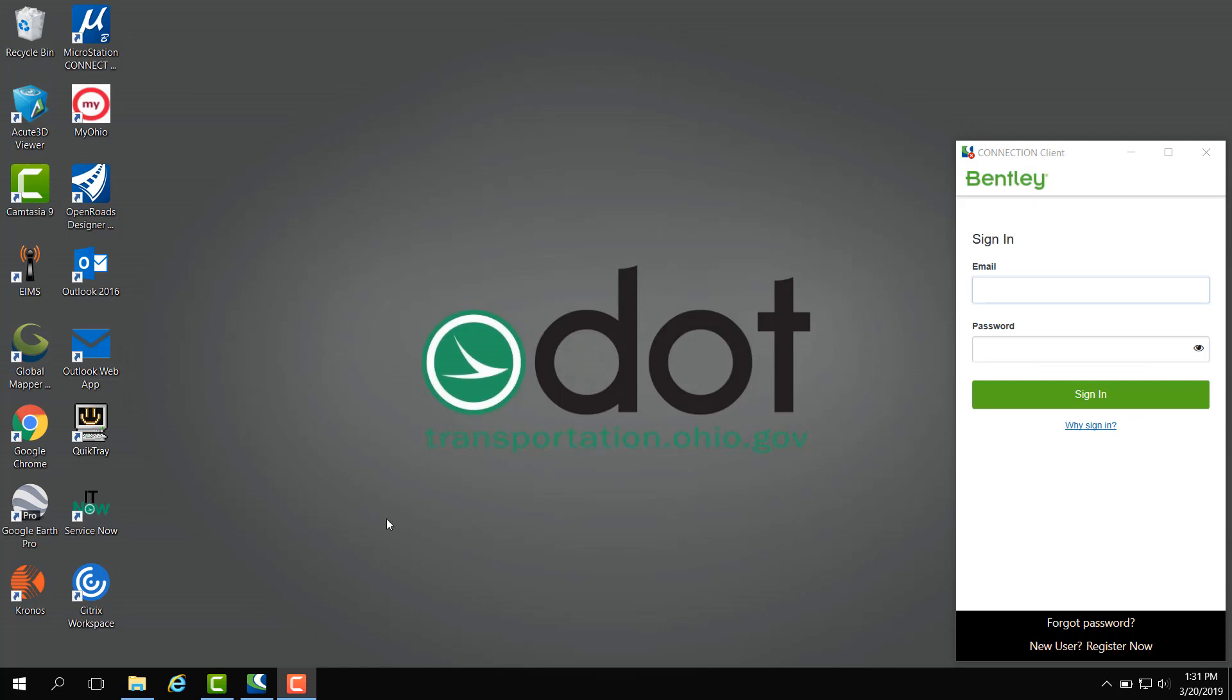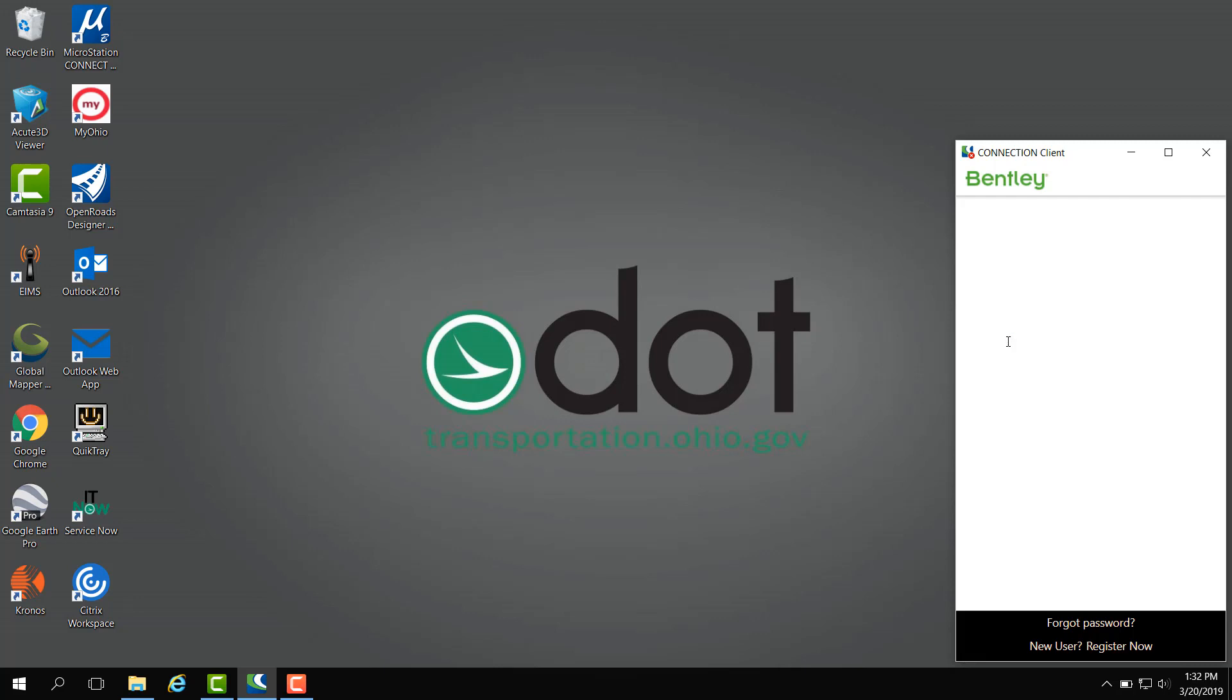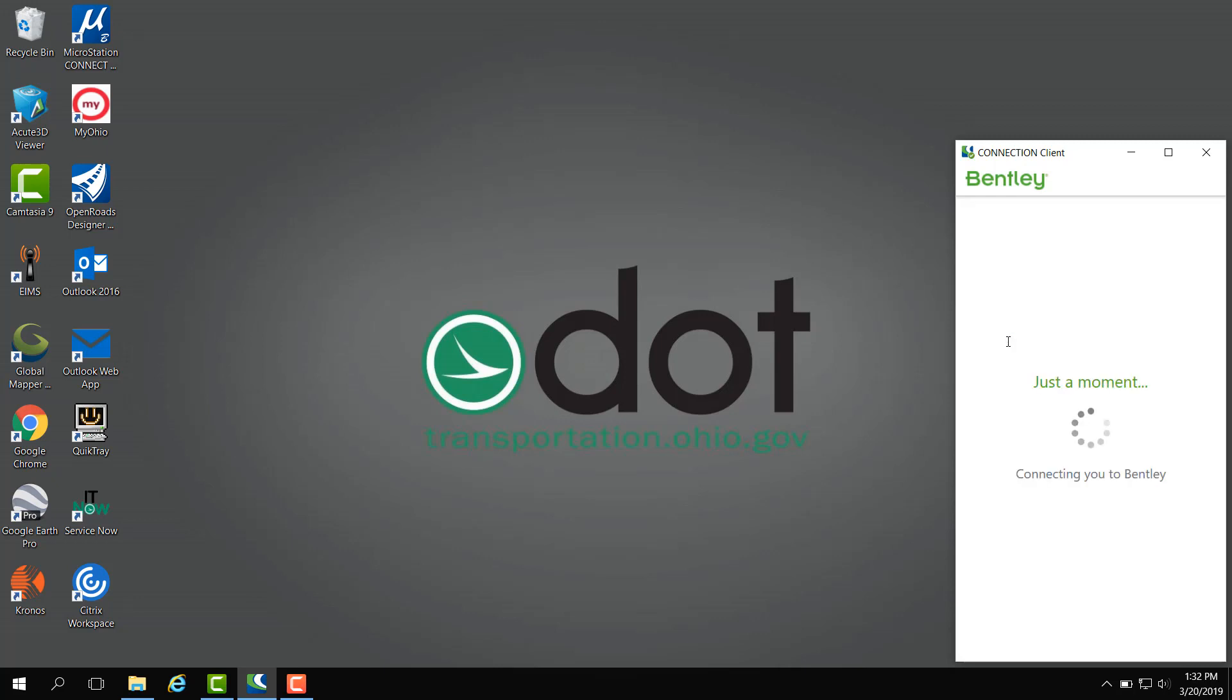Next we're going to log into the connection client and type in our email address. Now we do have a federated account so the next thing we have to do is click password and what it does is grabs a Windows token to log us in to connection client automatically. This makes it more convenient so we do not have to put in our password.